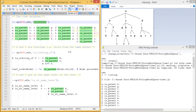We are going to define another operator, that is is_sibling_of. Sibling means when two children have the same parent, those two children are called siblings. We have defined that X is_sibling_of Y if Z is the parent of X, and Z is the parent of Y, and X is not equal to Y. So X and Y have the same parent Z, and X is not equal to Y — these three conditions must be satisfied for X and Y to be siblings.